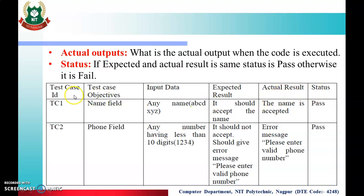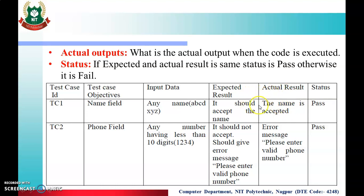When we make test cases, we fill in the test case ID, test case objective, input data, and expected result — these are the first four columns. After writing all the test cases, we execute them one by one. When we execute, we get the actual result. After that, we compare the expected and actual result. If both are the same, the status is Pass; otherwise, the status is Fail.